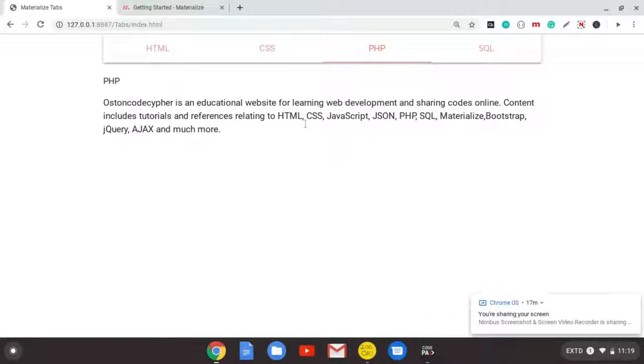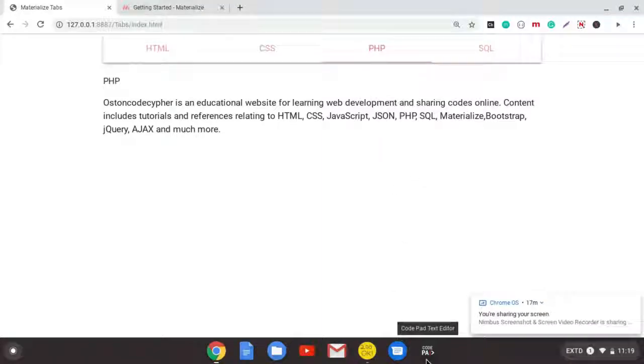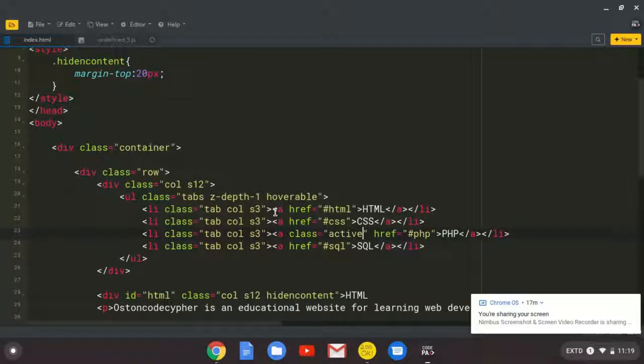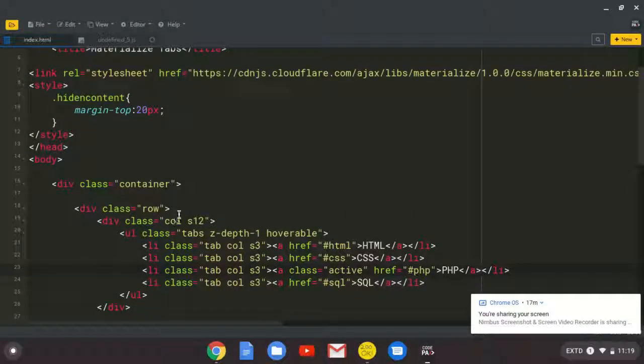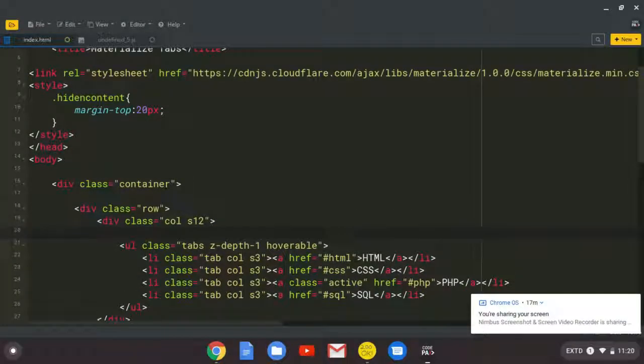Then, lastly, what do I want to show you? Let me just put a simple H1 here. H1 and I say tabs.